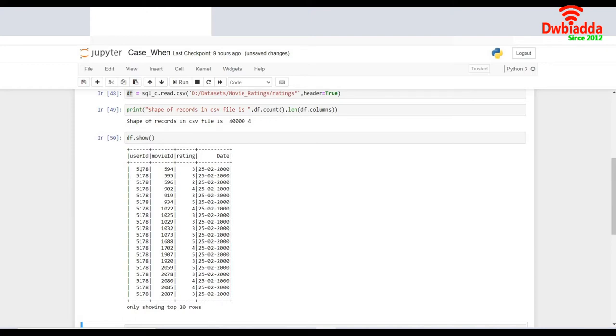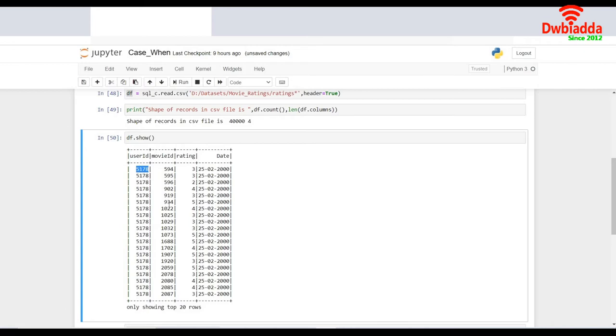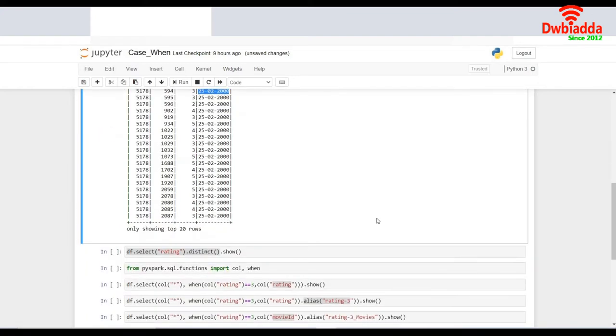So this is about the ratings for certain movies. The first column gives me the user ID, who has given the rating. The next column is about the movies for which he has rated, the rating he has provided and the date on which he has provided. This looks like a simple data. Let's move on.